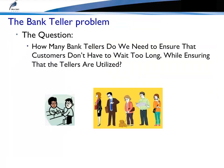What I'm going to illustrate today is how to develop a simple model of a bank. The simulation question is, how many bank tellers do we need to ensure that customers do not have to wait too long, while ensuring that the tellers are utilized? Now let's go to Microsaint Sharp.